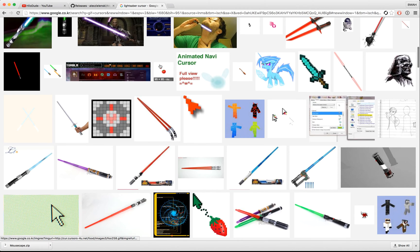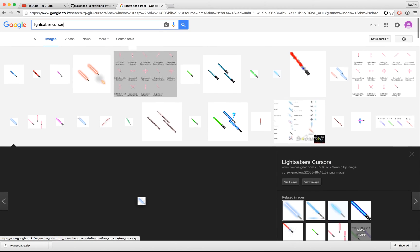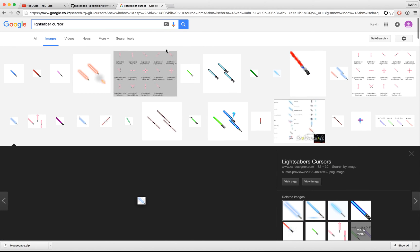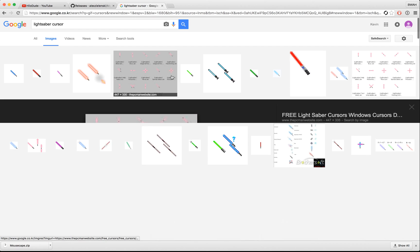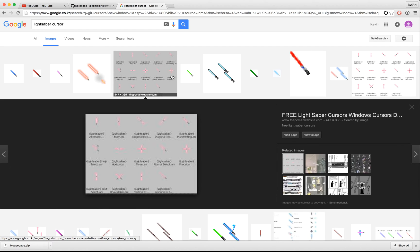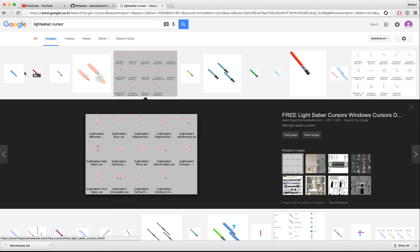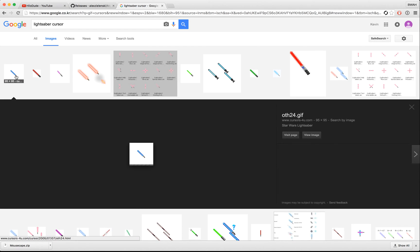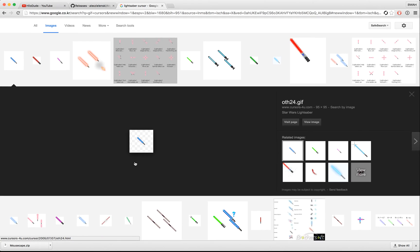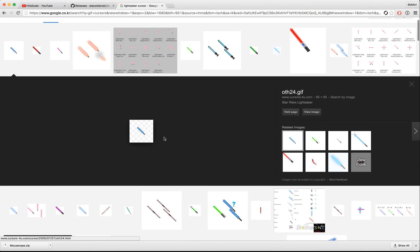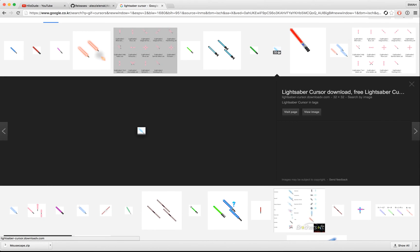So you can search for blah blah blah cursor. I searched lightsaber cursor because the Star Wars movie came out, but I'm just going to choose the blue one.